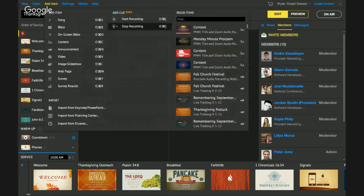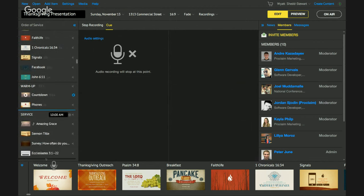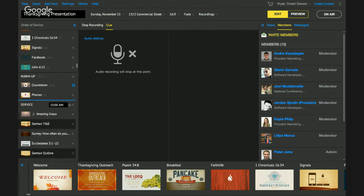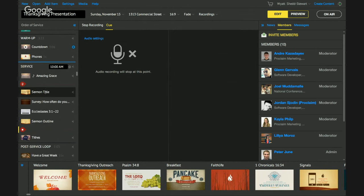I'm going to quickly set up audio recording. You can do that by choosing the Add Item option and then adding in a Start Recording cue and a Stop Recording cue. I'm going to add one of each. Currently those are in the warm-up part of my service, but I want to drag them down into the main part. I'm going to put the Start cue right before my sermon title and the Stop cue right after the outline to my sermon notes. Once I've done that, I'm ready to go on air and see my service recording in action.